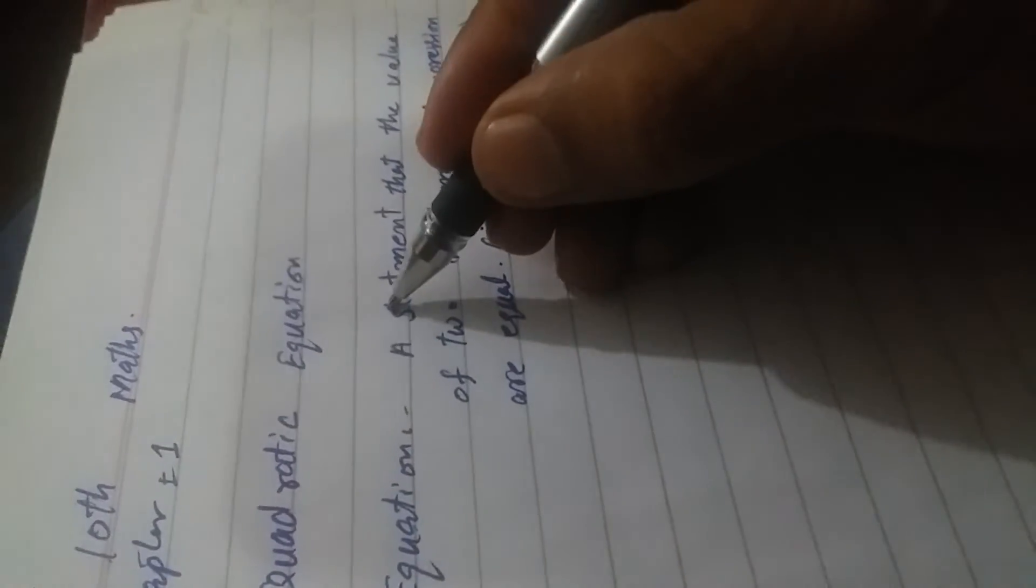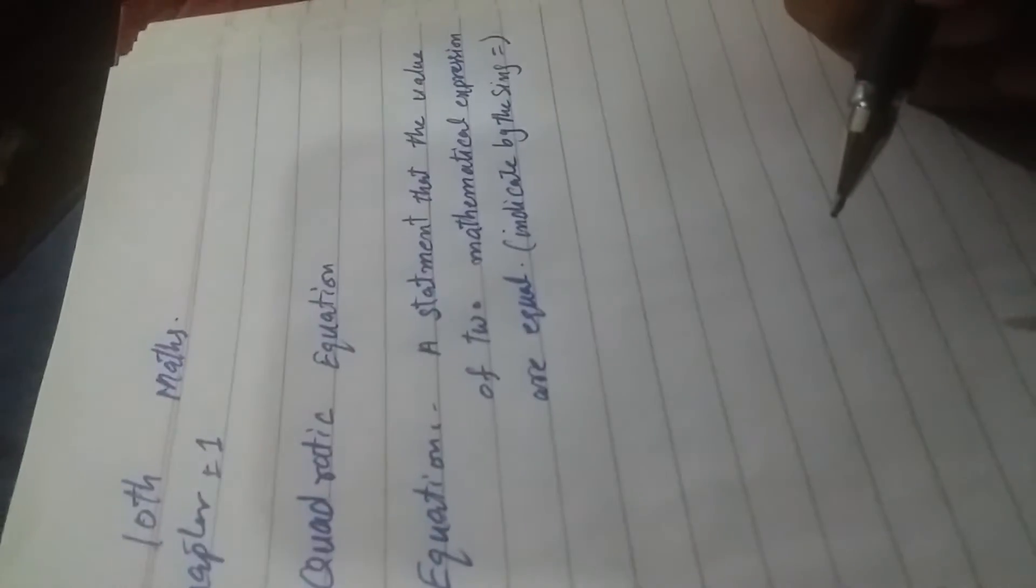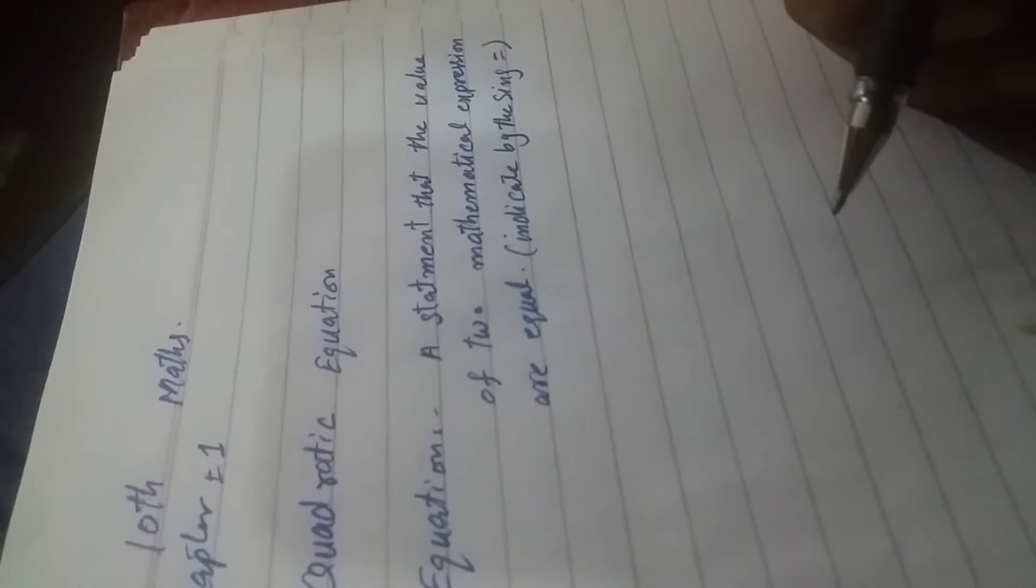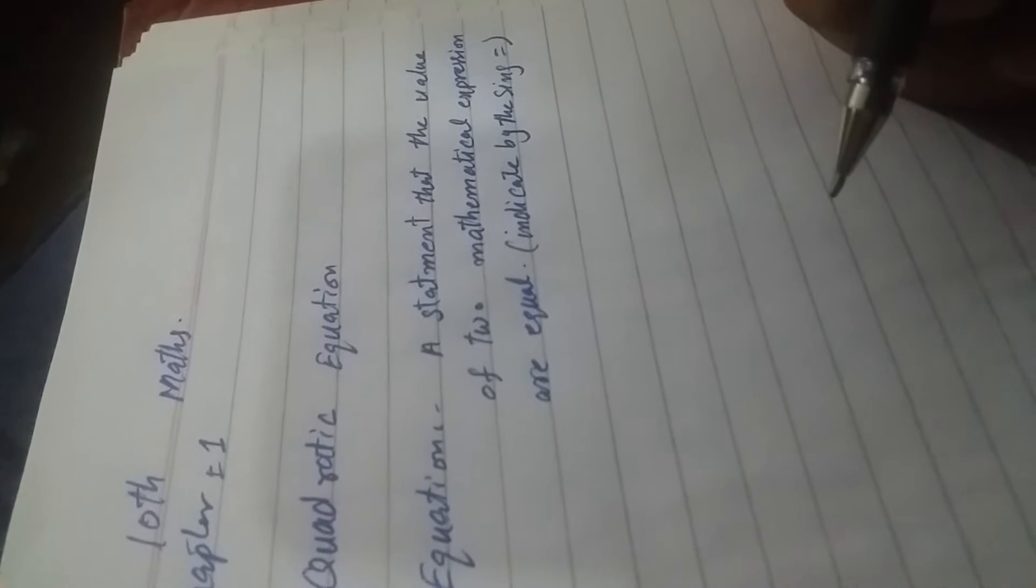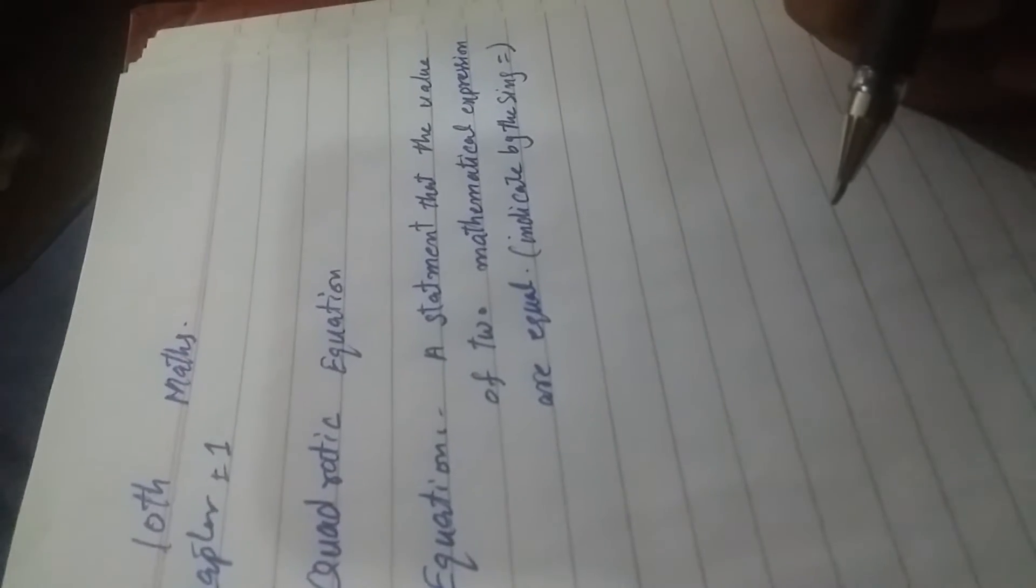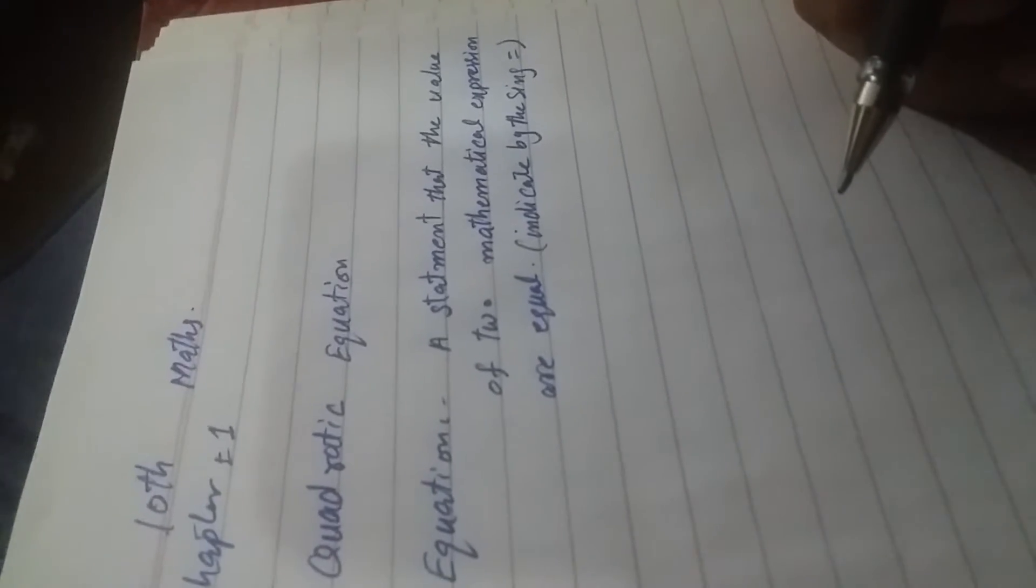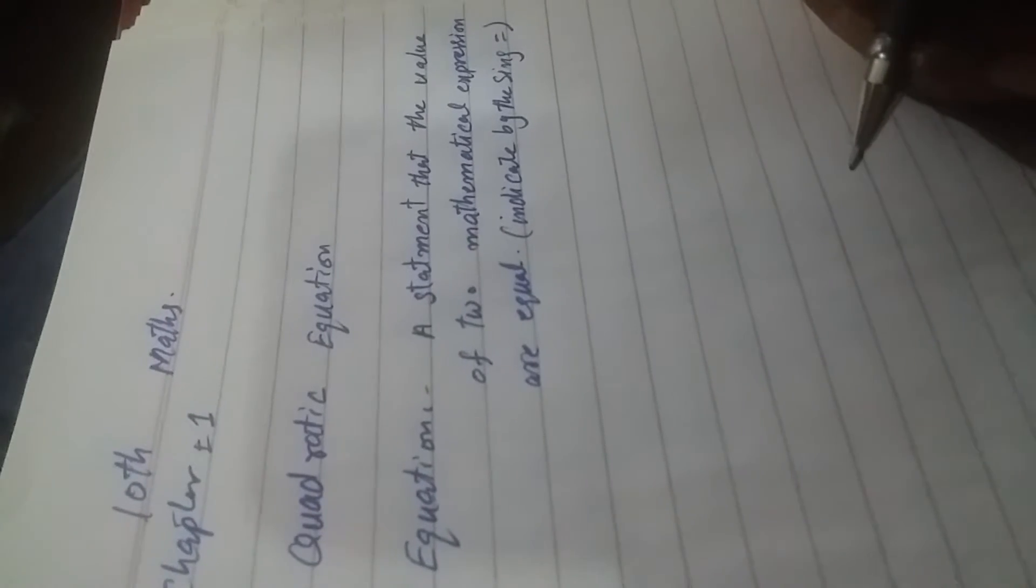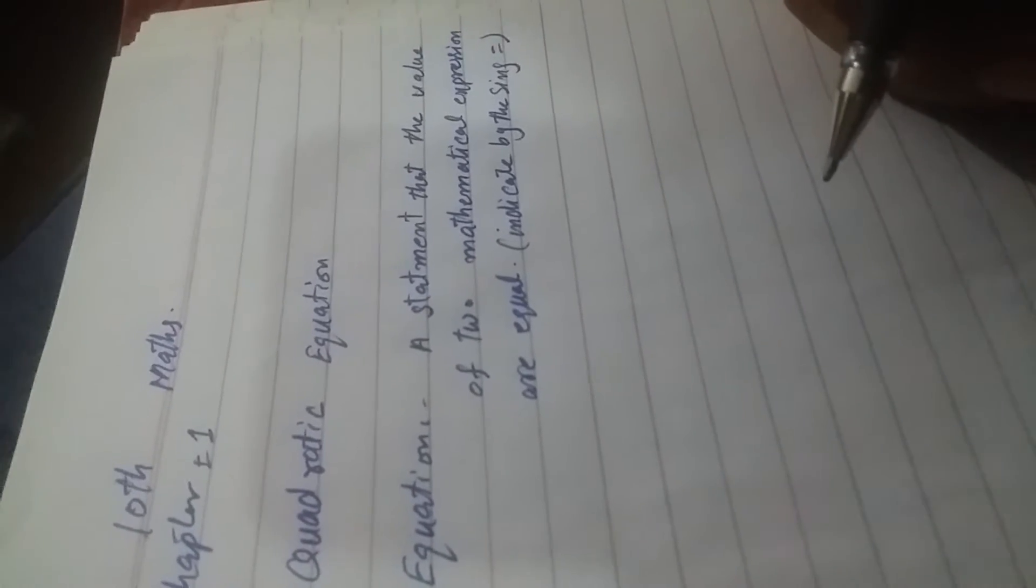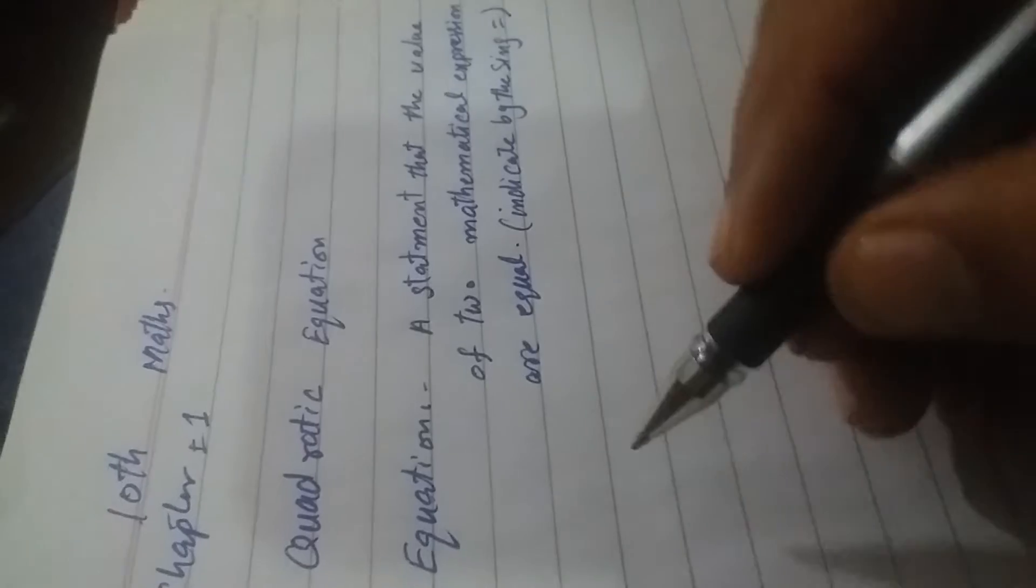An equation is a statement where two mathematical expressions are equal, shown by the equal sign. A quadratic equation is...